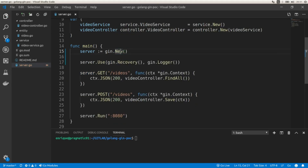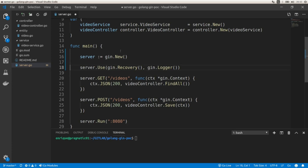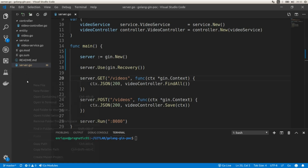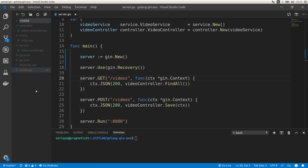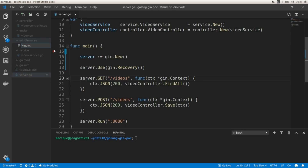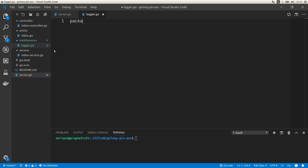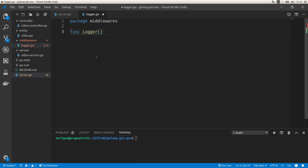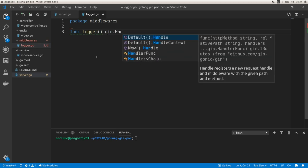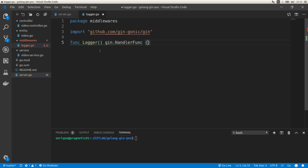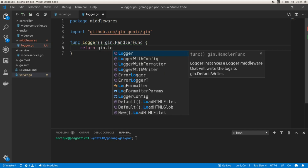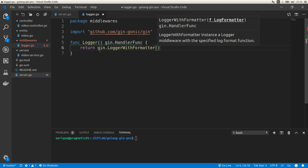Let's change this to gin.New() and customize the log format. I'm going to create a custom middleware in a new folder called middlewares, and create a new file logger.go with package middlewares. I'll create a function called Logger that returns gin.HandlerFunc — the type expected for all middlewares. We'll use a special function provided by Gin: return gin.LoggerWithFormatter(), where we pass a function to customize the log format.